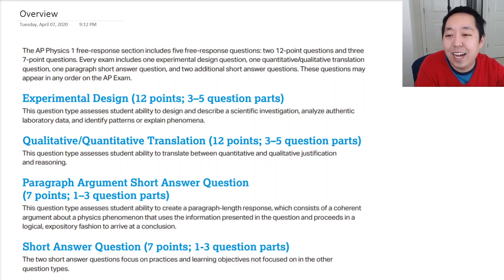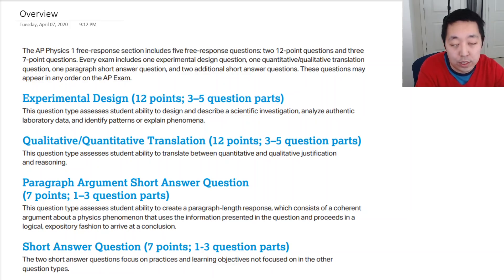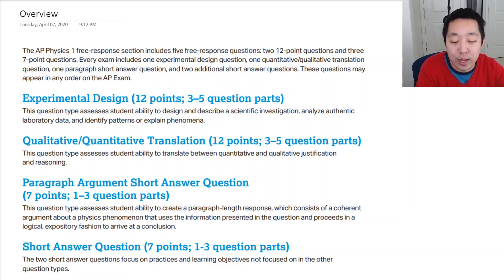Hi all. I want to start going over how to prepare for the AP Physics 1 exam this year — the 2020 exam — given the different format.